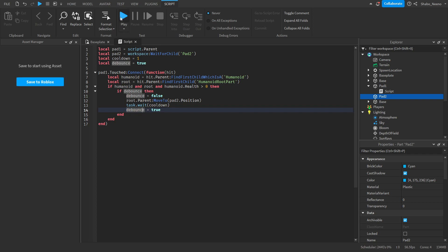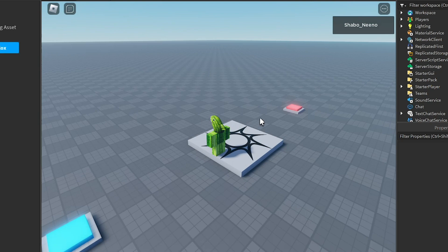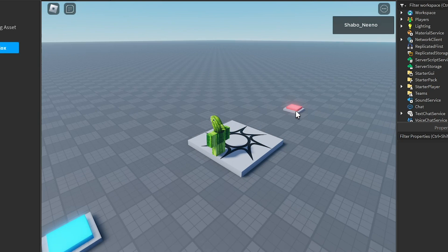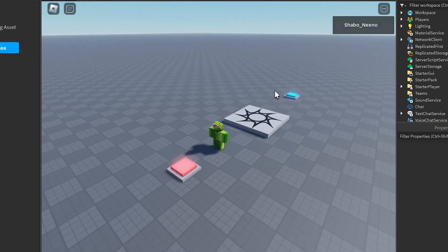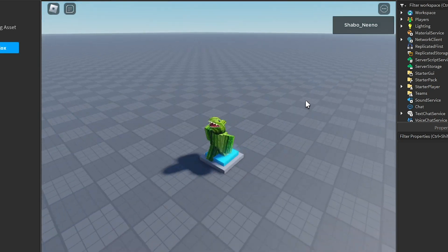Now if you click Play, whenever we touch Pad 1, it'll teleport us to Pad 2.